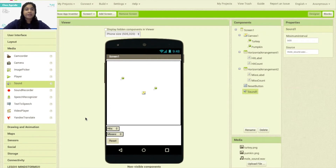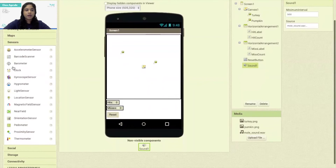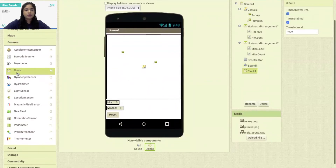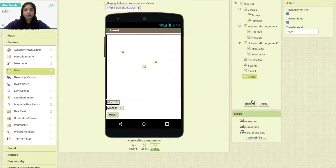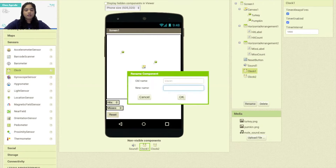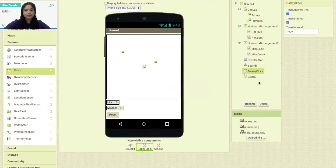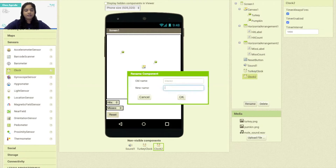Next I'm going to add two clock sensors into my app screen which will be representing the timing components for the turkey and the pumpkin. So let's click on sensors and bring two clock sensors onto the screen — Clock 1 and Clock 2. I'm going to rename one clock as Turkey Clock and the second clock will be renamed as Pumpkin Clock.